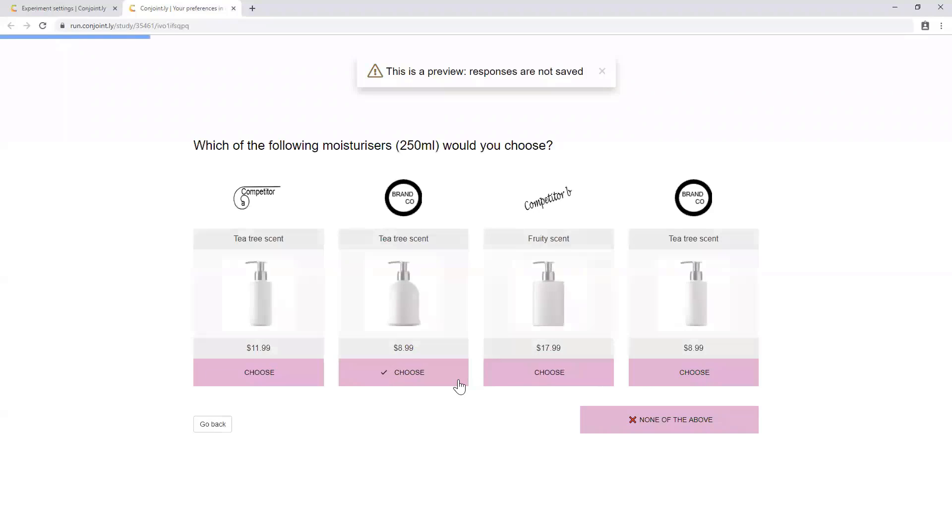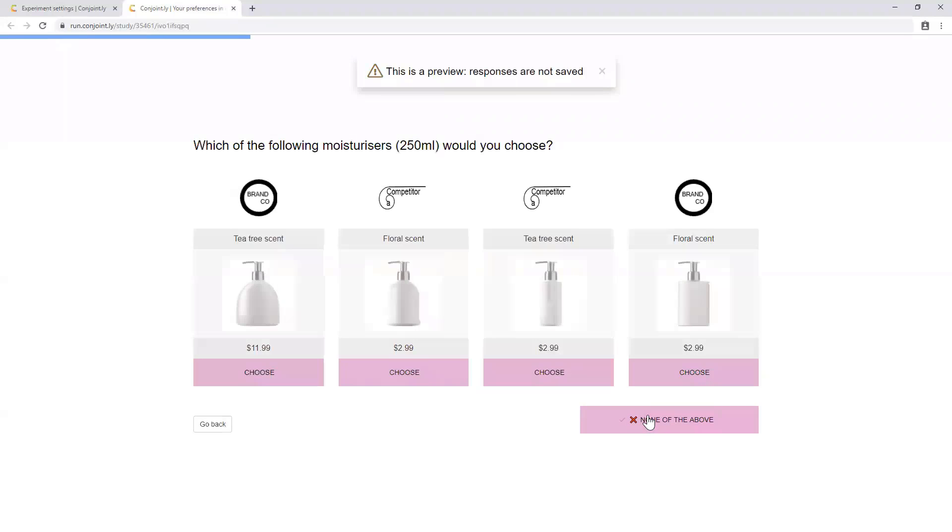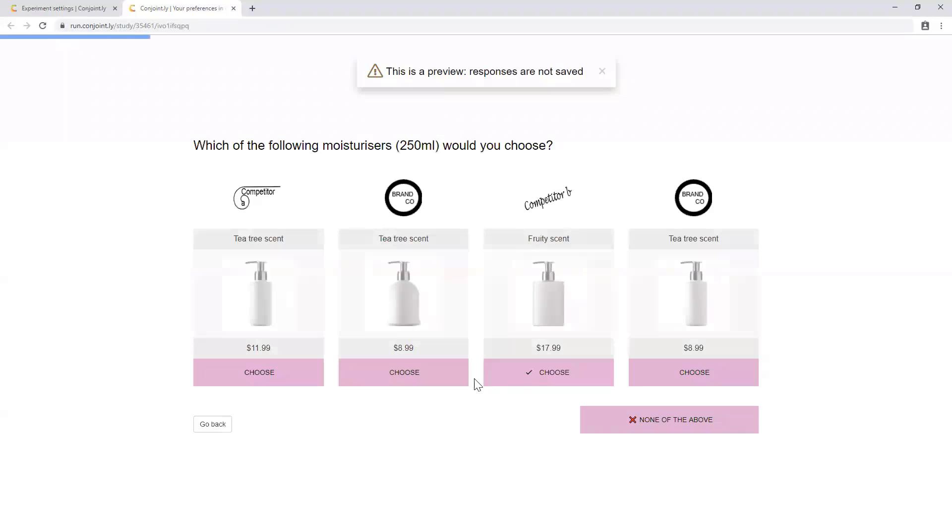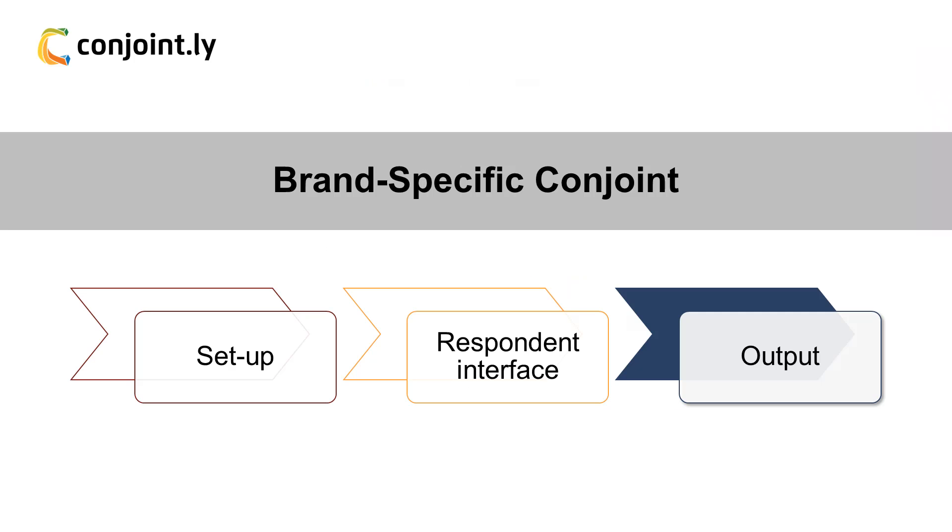Each respondent will be shown approximately twelve screens with different SKUs to choose from. Third, outputs.